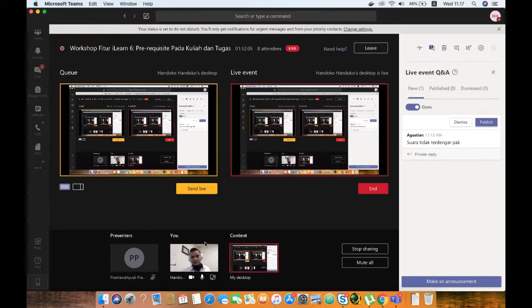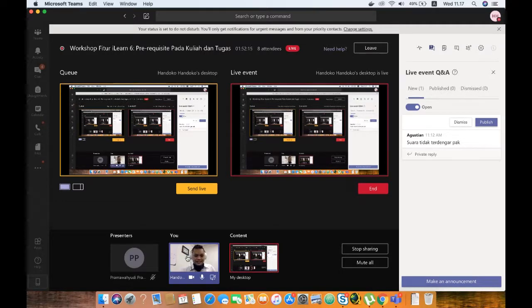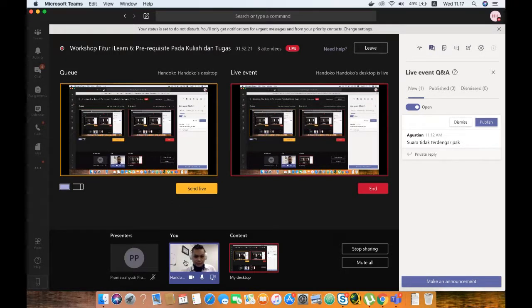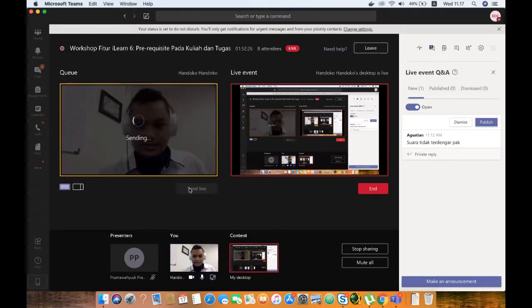Maaf Bapak-Ibu, ini nampaknya mic saya lupa saya hidupkan. Ulang lagi ini nampaknya Bapak-Ibu. Maaf ya. Suaranya tidak keluar. Saya baru baca chatnya karena asyik mengerjakan tadi. Akhirnya saya lupa kalau suaranya tidak keluar. Sudah, mudah-mudahan Bapak-Ibu suaranya sudah terdengar kembali. Jadi maaf kembali ini karena saya lupa tadi mengaktifkan mic-nya.